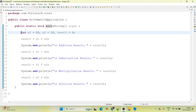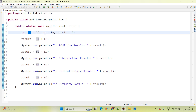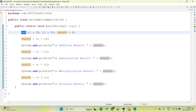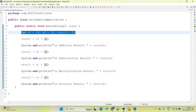Here we declared three variables: n1, n2, and result. All are of type int. And since we declared them inside the method, that is why we are saying these are local variables.